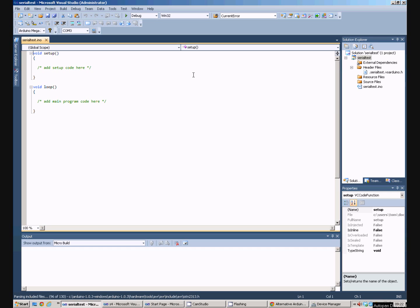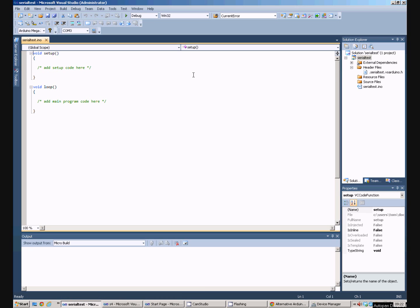And the template program appears. There are two functions in here, setup and loop. Put very simply, when the Arduino starts it runs everything in setup. And then after that it keeps executing all the functions in loop over and over again until it is turned off or reset.